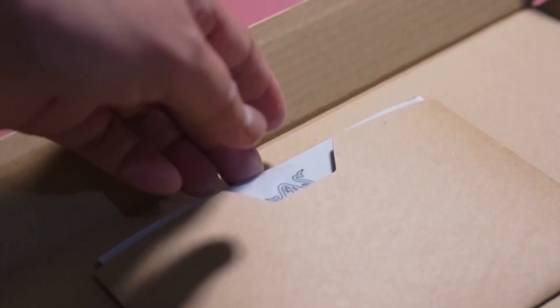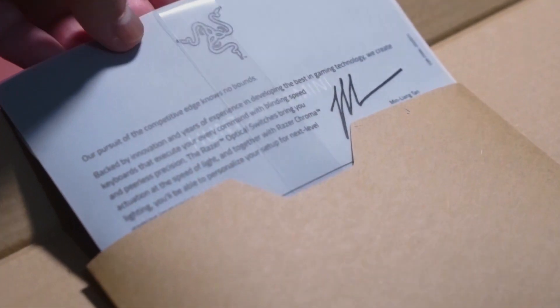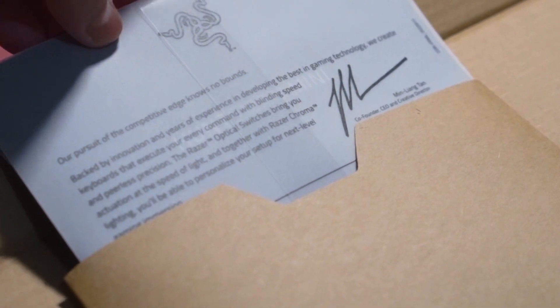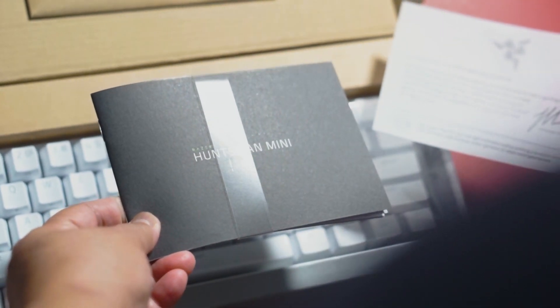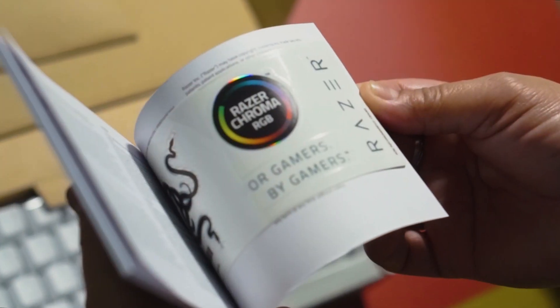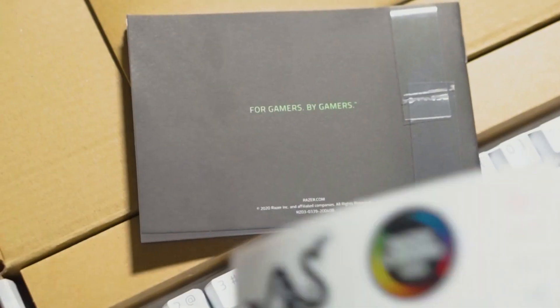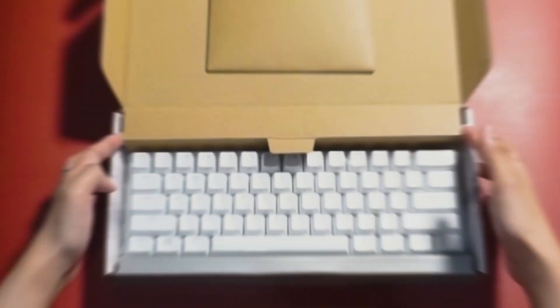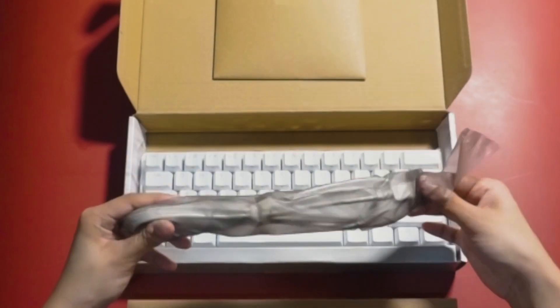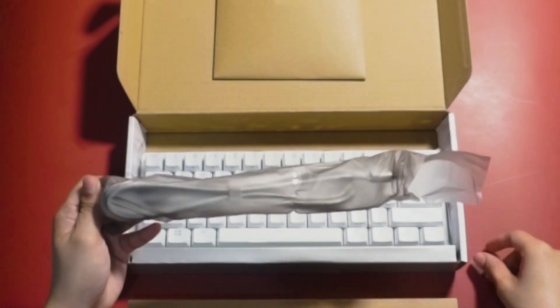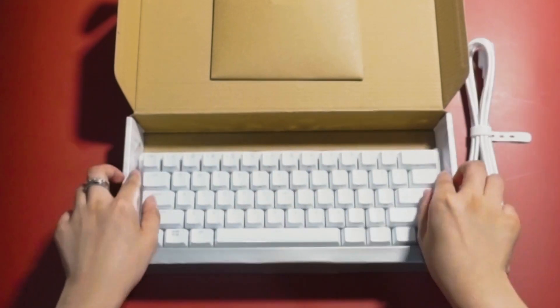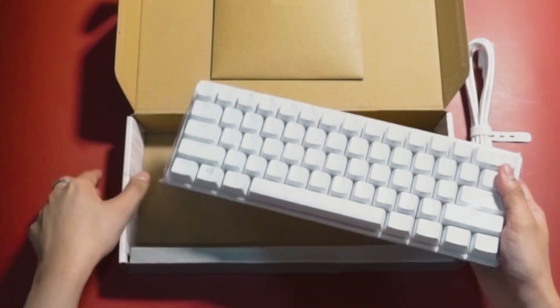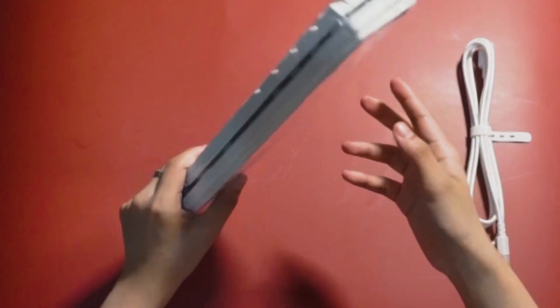Inside the box, you'll find a mini pocket which contains the certificate from Razer and the manual of the keyboard. Make sure to open the manual because you'll find awesome stickers from Razer in there. Aside from that, we can see a compartment inside the box which contains the cable wire of the keyboard.